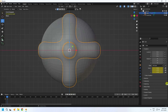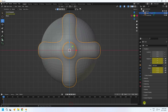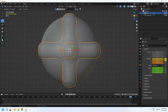Go to frame 5, set rotation — check all axes. Then go to the last frame, 500. Set all rotation values to 1080 degrees — 1080 on all three axes.